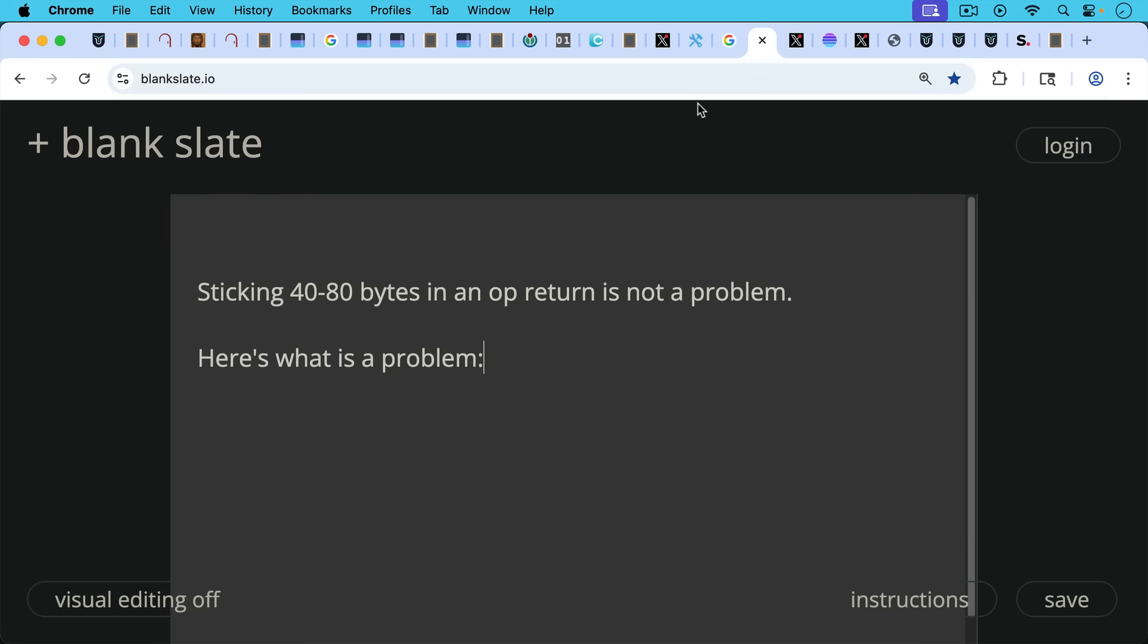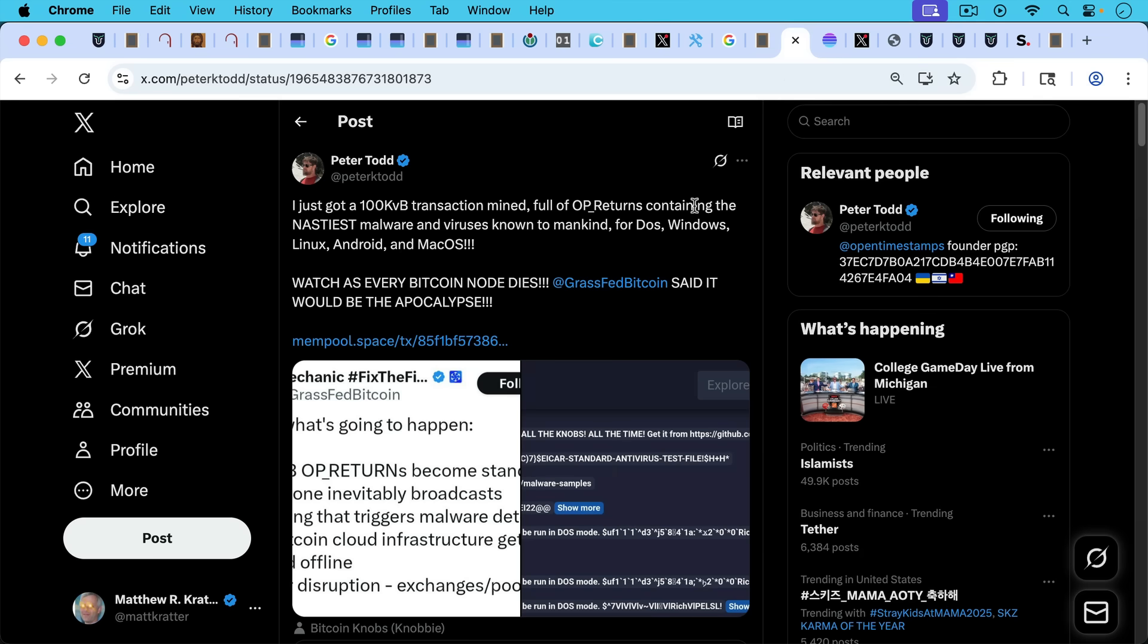Sticking 40, 60, 80 bytes in an OP_RETURN really isn't the problem, as we've seen. Here's the problem. The problem is giant OP_RETURNs.